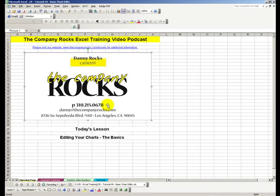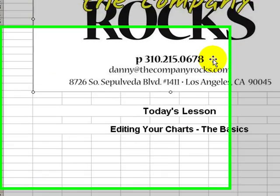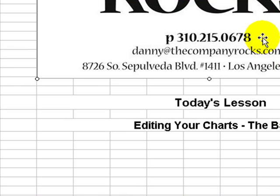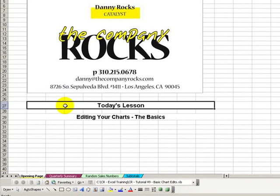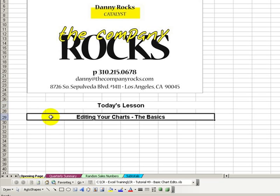Hello, welcome back to Tips and Time Savers. I'm Danny Rocks. In our last lesson, I showed you how to create a chart using one keystroke, the F11 key. In today's lesson, I'm going to show you how to perform some basic editing on your chart — edit your chart so that it will effectively tell your story.